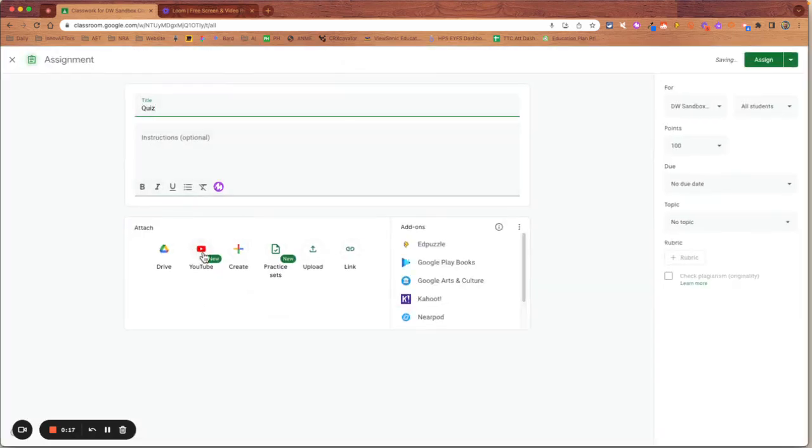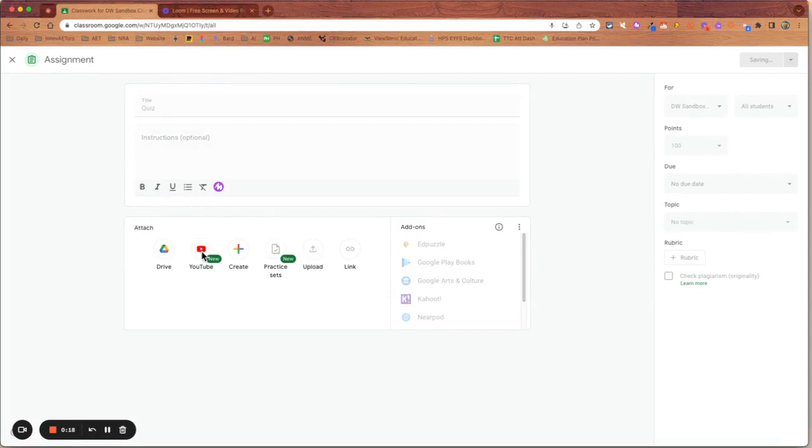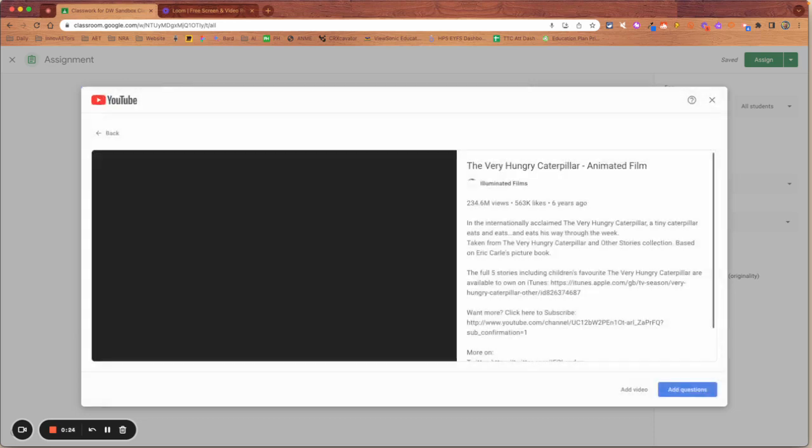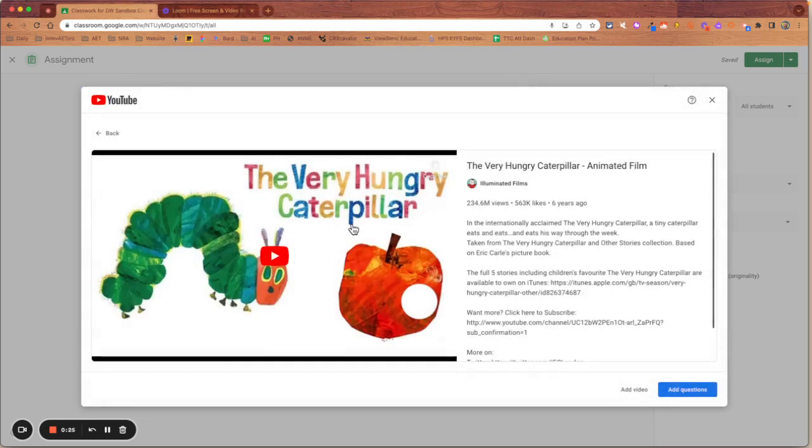And I'm going to add a YouTube video and now we can just copy in the video or we can search for it and it will bring through the video that we want to use.